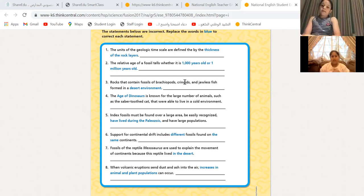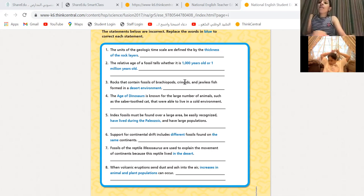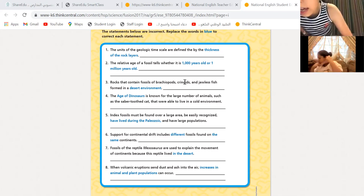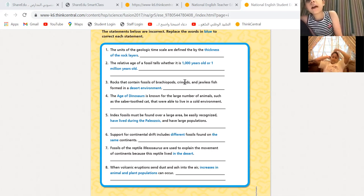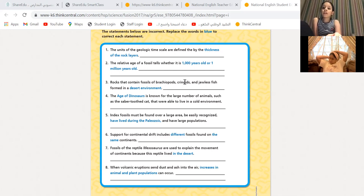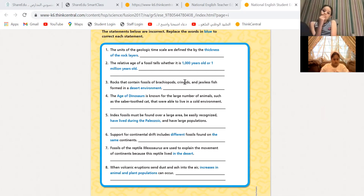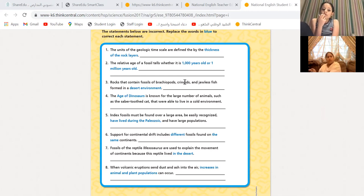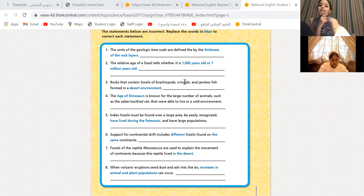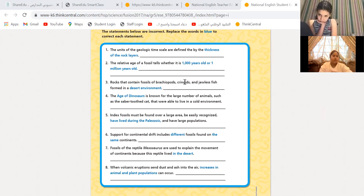Number two: the relative age of a fossil tells whether it is 1,000 years old or 1,000,000 years old. It also depends on something — on the fossils. It depends on the fossils. So, it must be younger or older than another fossil. You need to compare fossils together because it's a relative age of a fossil. A relative age of a fossil — you cannot define it by numbers. You will tell if it's older or younger than another fossil.